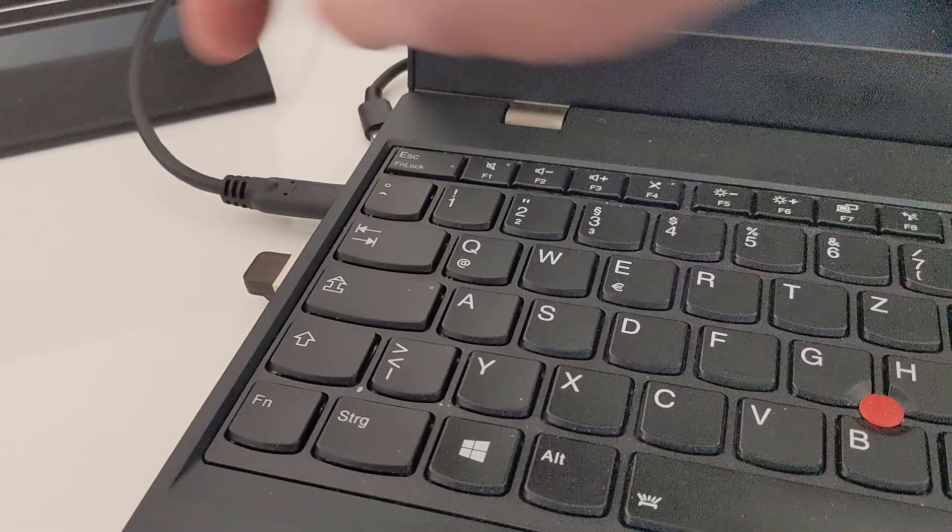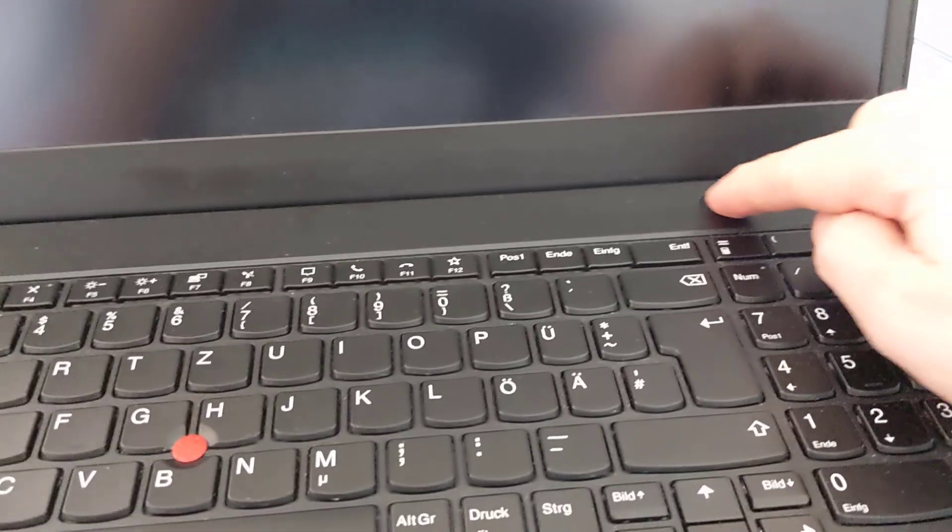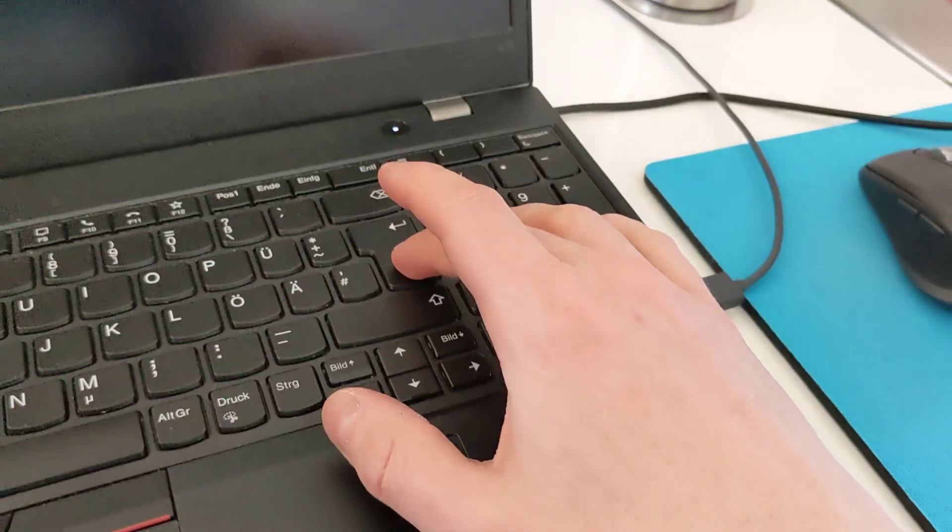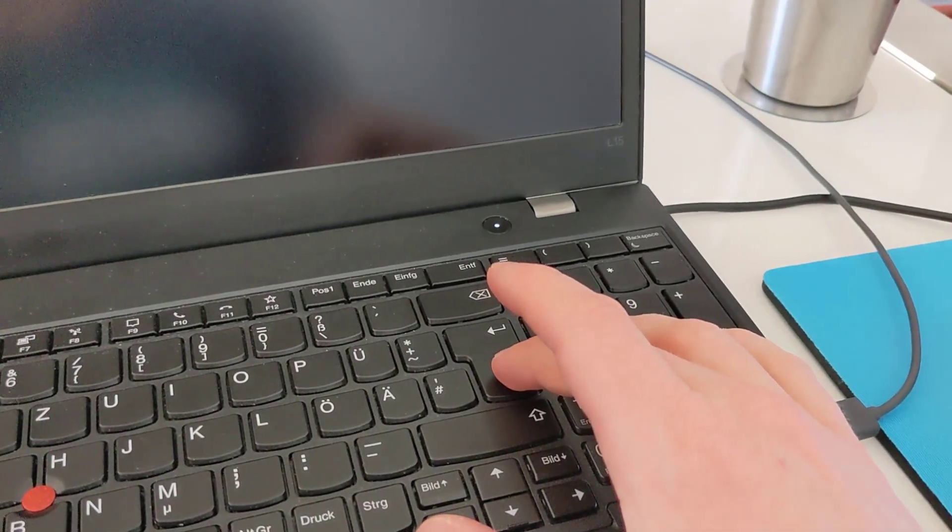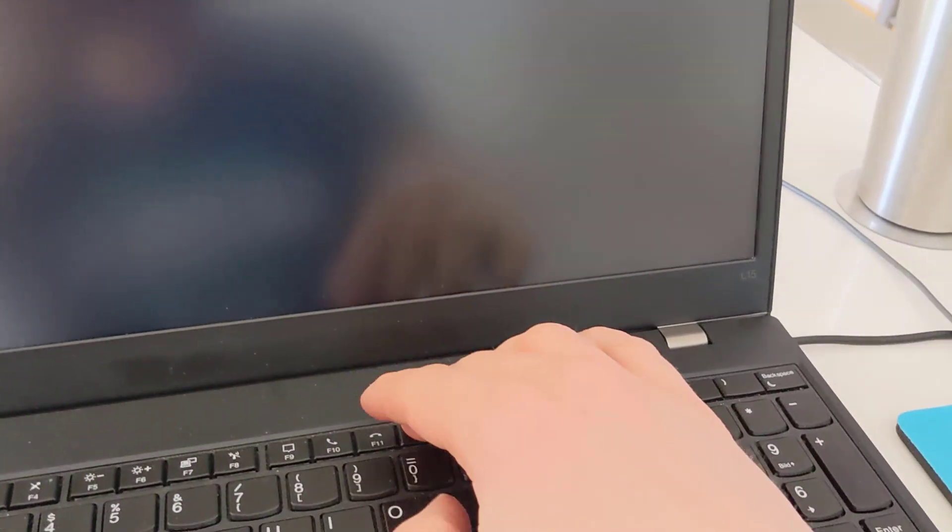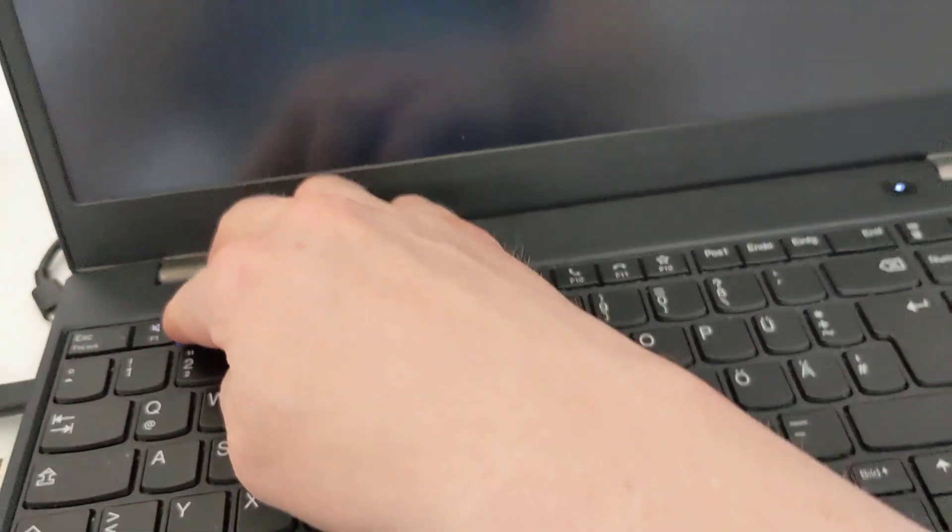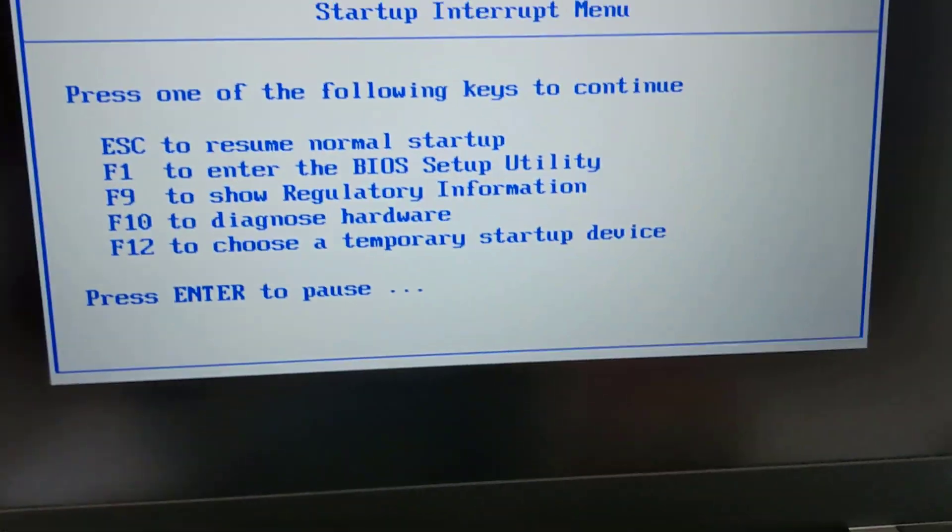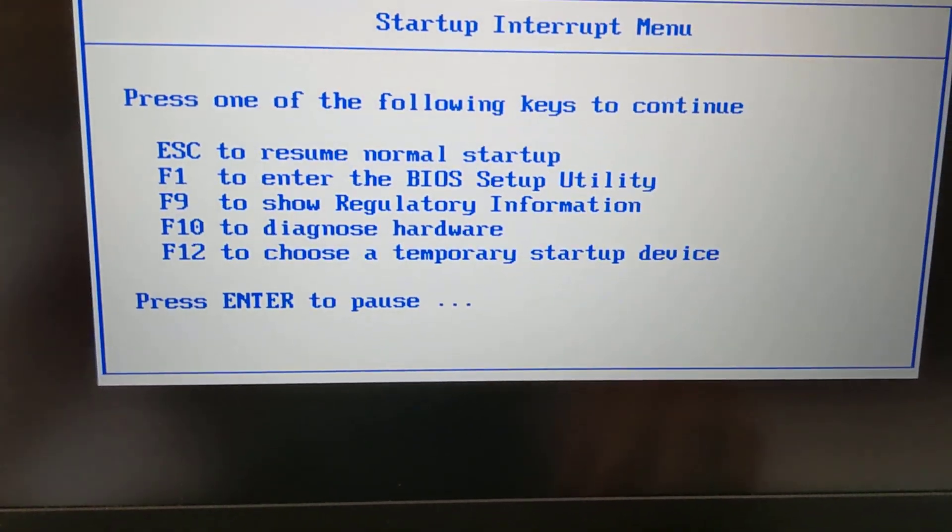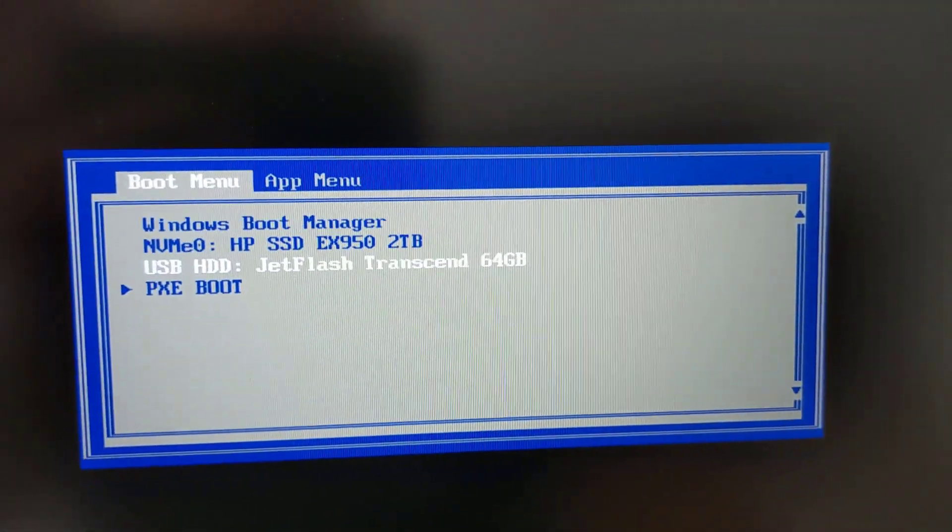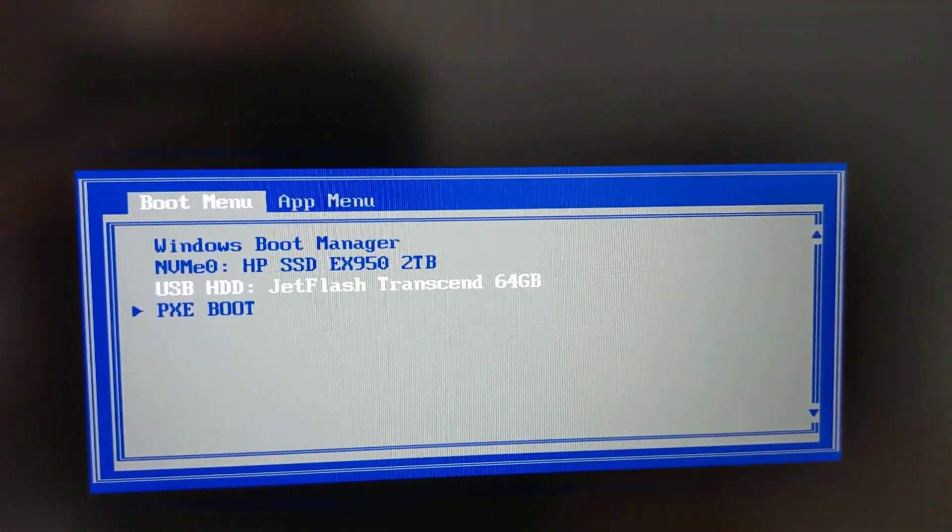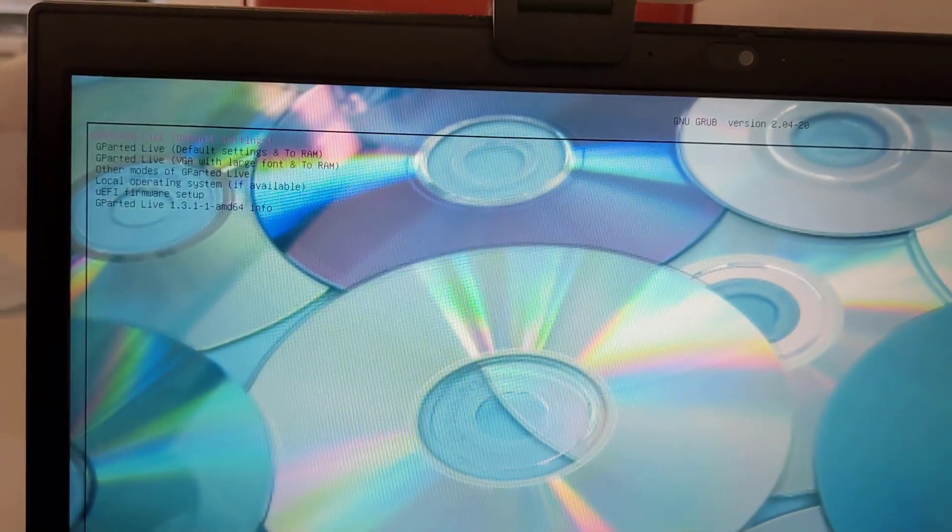I've connected the USB drive and now I start my computer. Usually you have to hit a certain key in order to get to the boot menu. In my case it's Enter, it's often F12, F10, or even F2. So I hit Enter here and then I can select a temporary startup device. Here we go, our USB drive should now show up. I select it, hit Enter, and here we go.